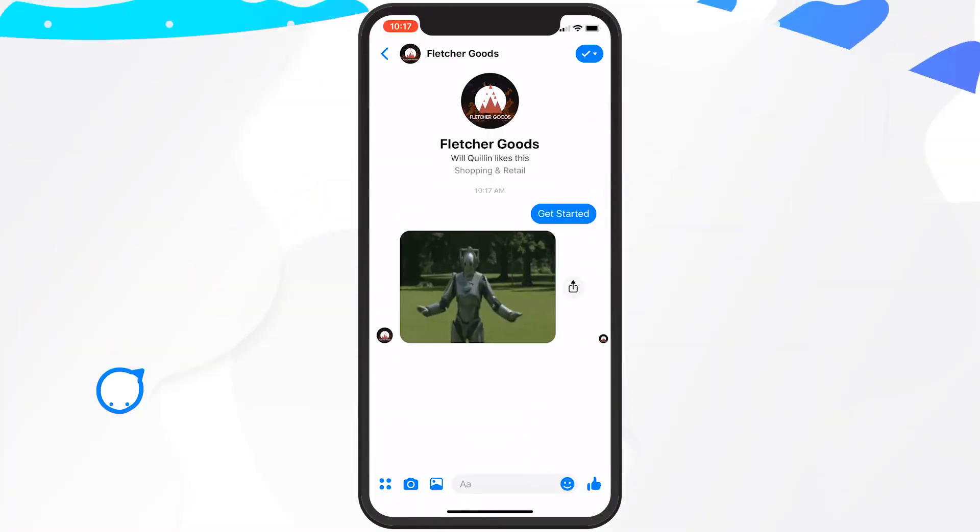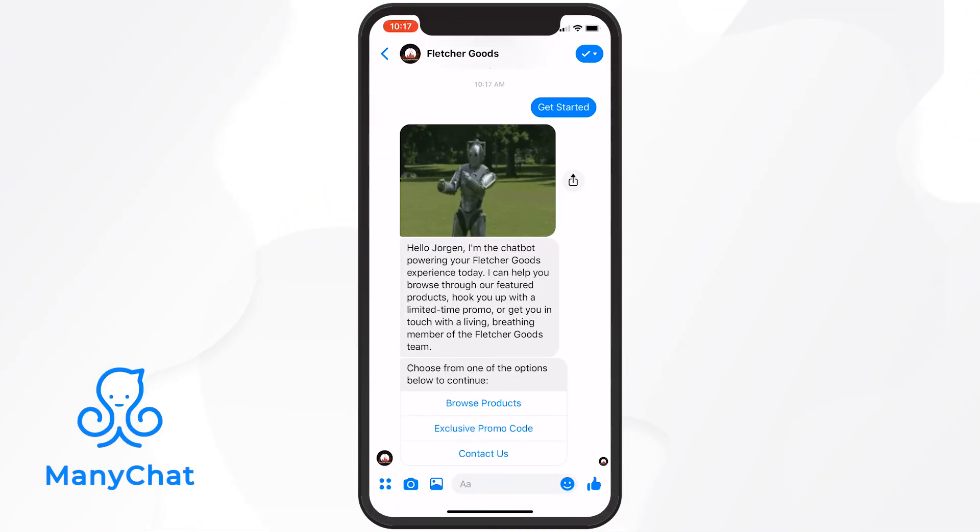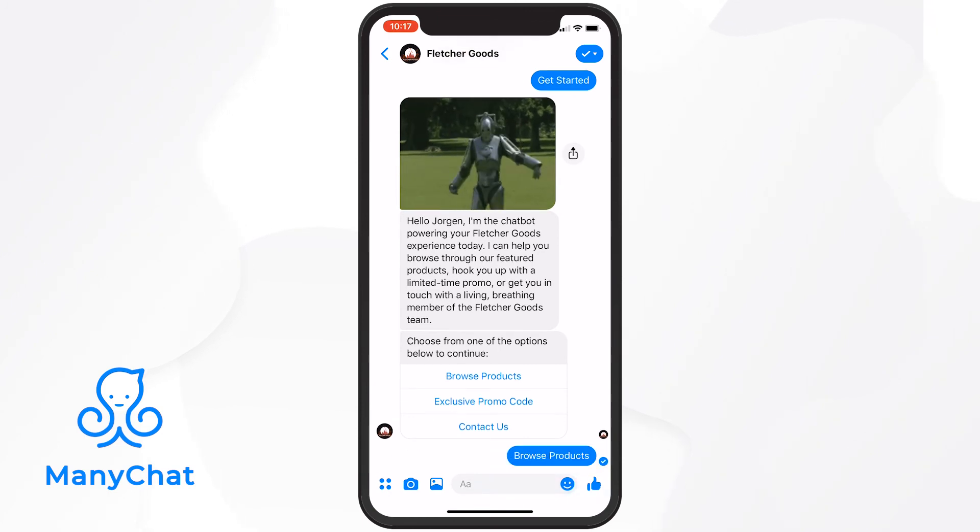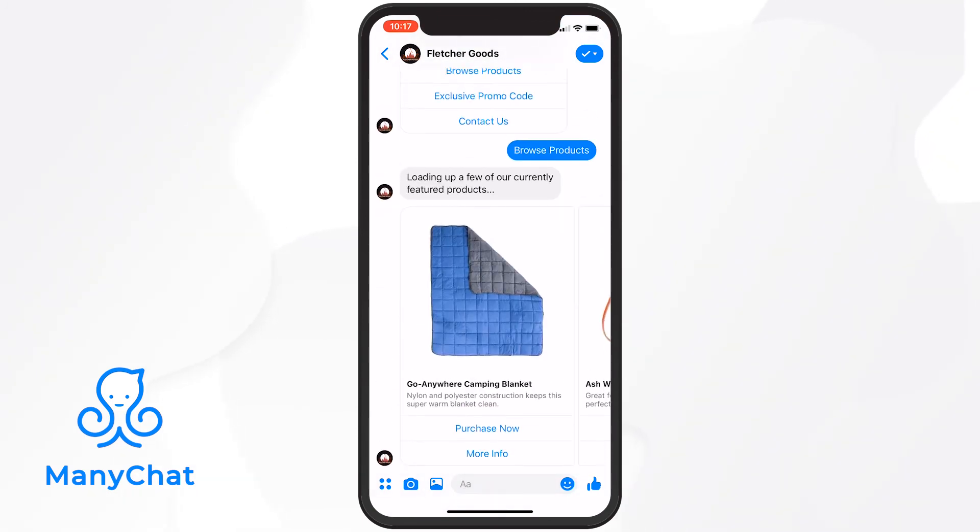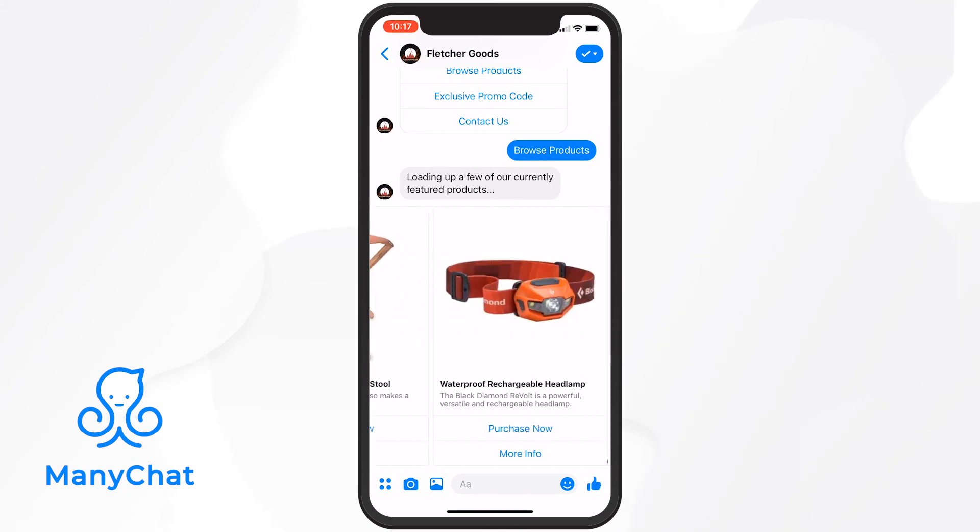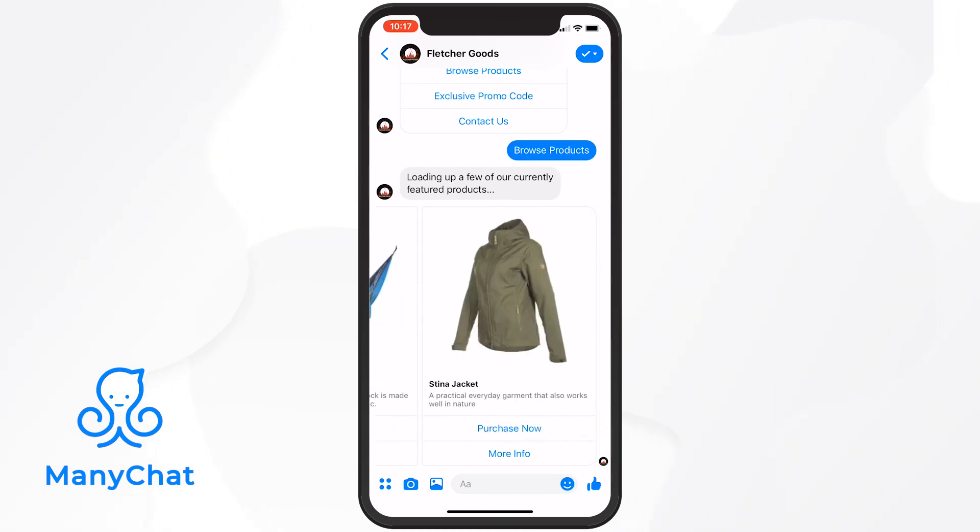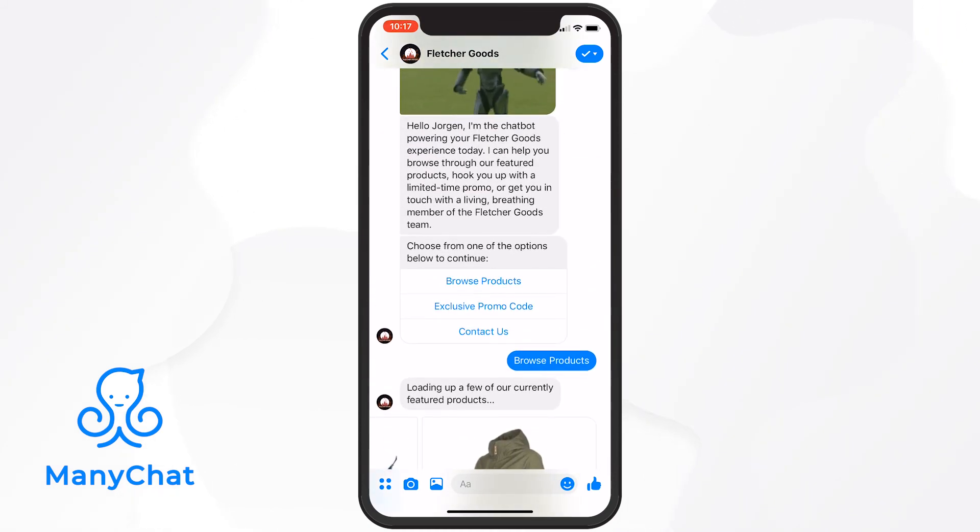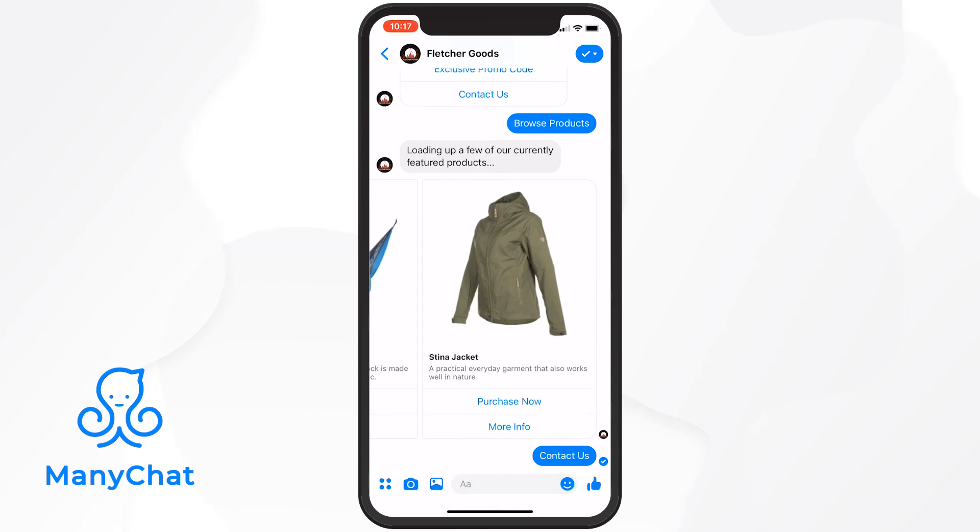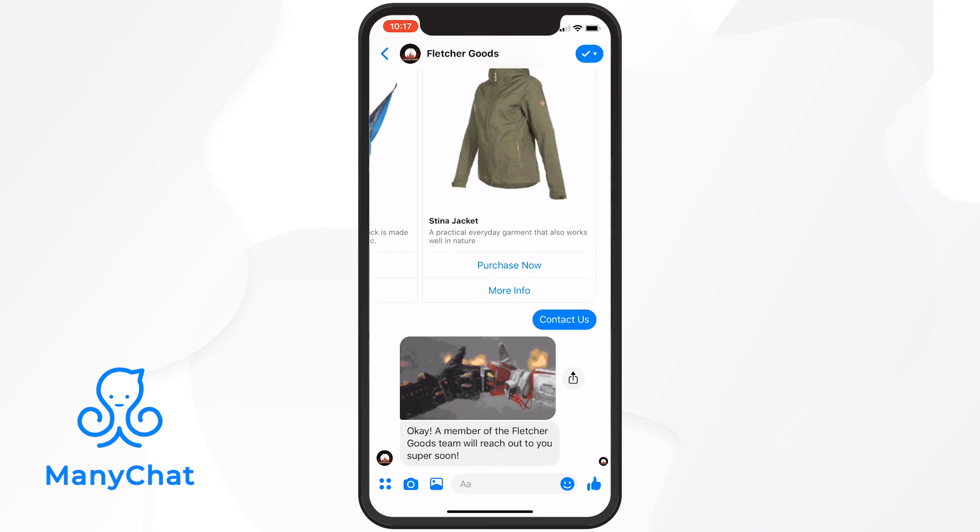Let's go see how it looks over in messenger. We'll hit get started. There's our robot. Let's browse products. Looks good. Now let's tap contact us. It works and our work is done.